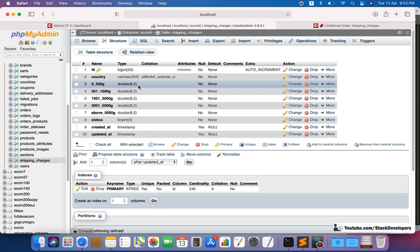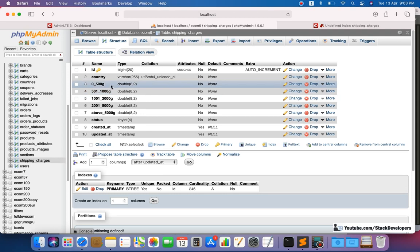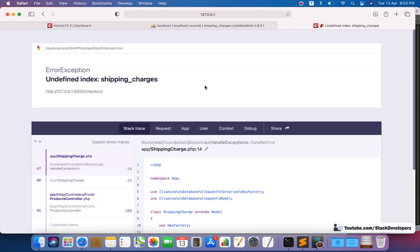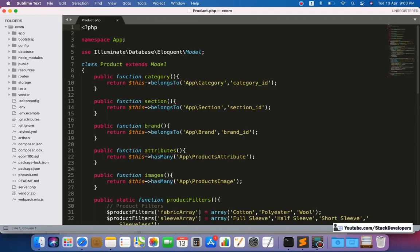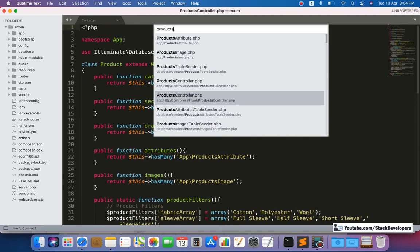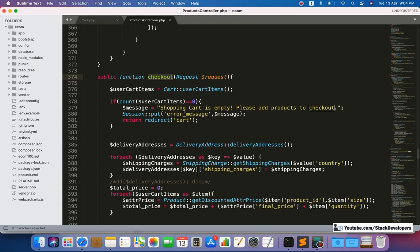In the last video we removed that column and added new columns for shipping rates and shipping charges by weight — for example, shipping charges for zero to 500 grams, with each column containing a separate shipping charge according to its weight range. To fix this we need to update a few things. First, we are going to update the userCartItems function located in the product model, and then open the checkout function in the press controller.